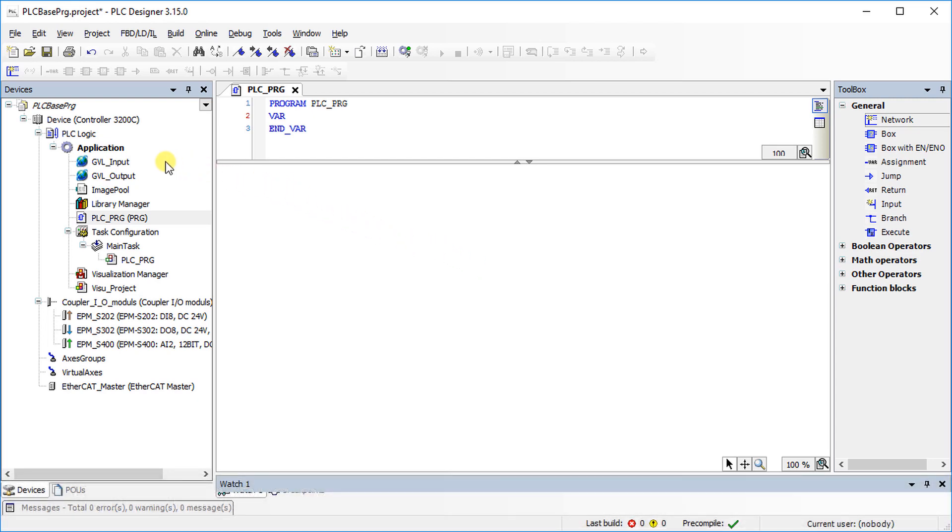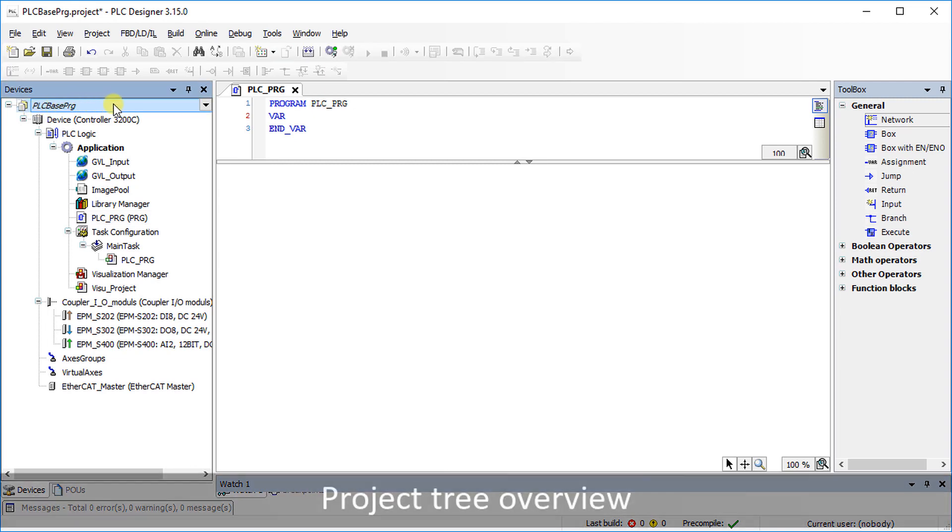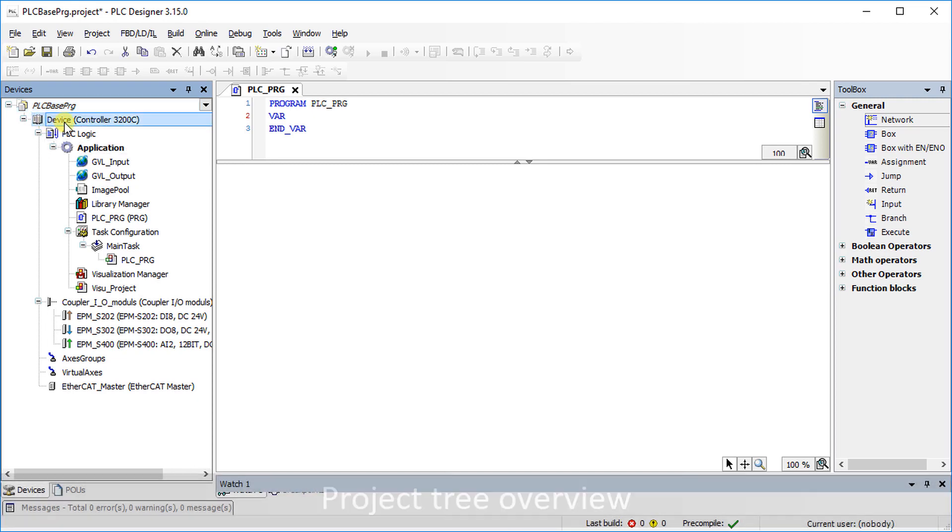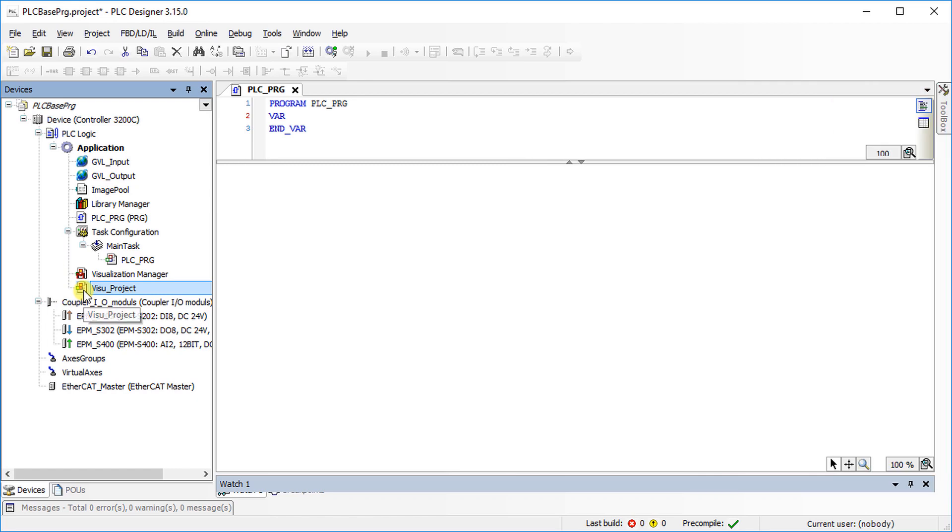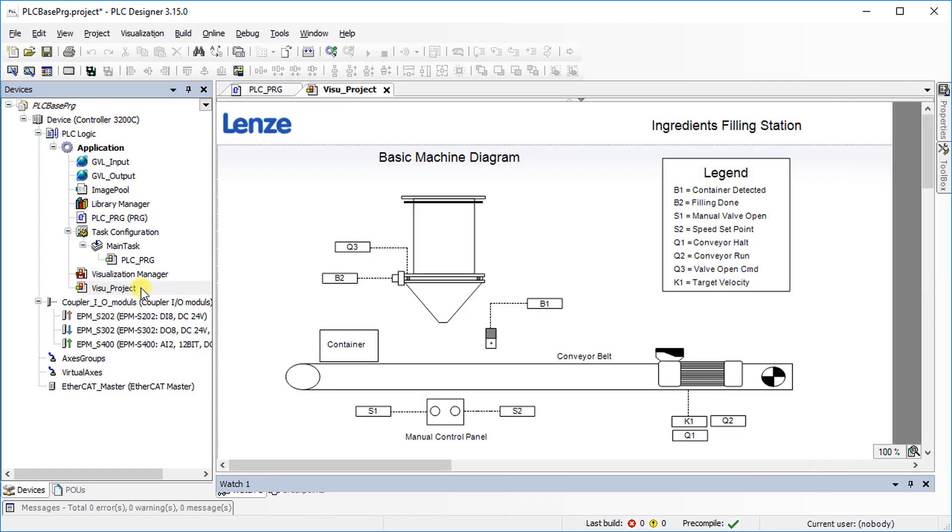In this example, a project named PLC base PRG is opened. The controller 3200C serves as PLC device. When selecting visu underscore project, a basic machine diagram is displayed.